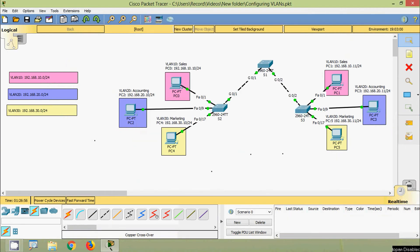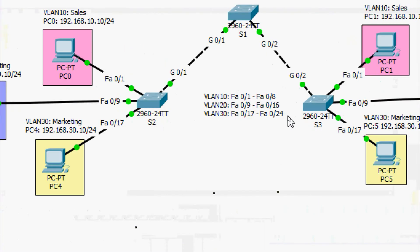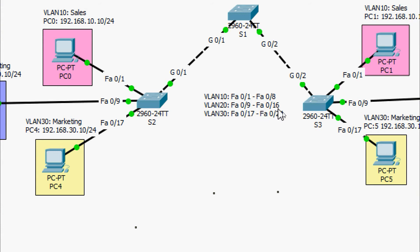Next we are going to assign switch ports to their VLANs. Ports Fa0/1 through Fa0/8 will be assigned to VLAN 10, Fa0/9 through Fa0/16 to VLAN 20, and Fa0/17 through Fa0/24 to VLAN 30.